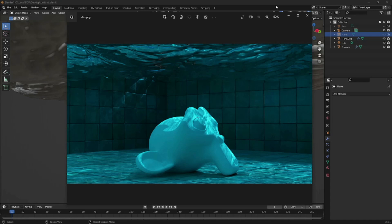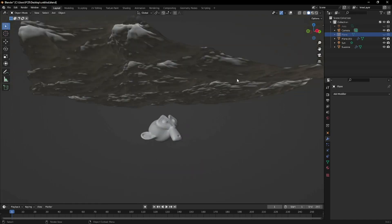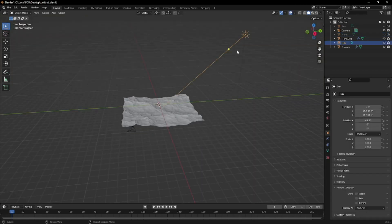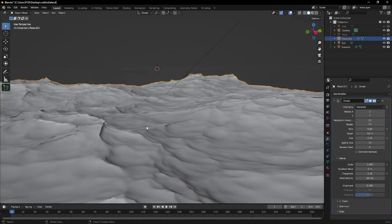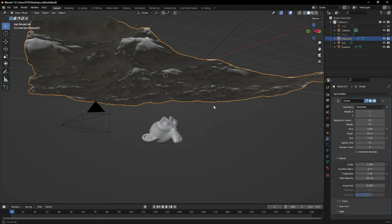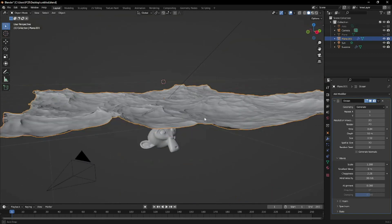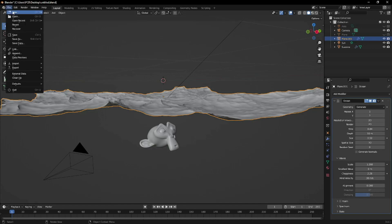Simulating caustics in Blender is practically almost the same as you would attain caustics in real life. All you really need is a light source — for example, here I have a sunlight — and, of course, a caustics caster, or our water surface. Now, before we can get straight into that, let's clean everything up and make a new scene.